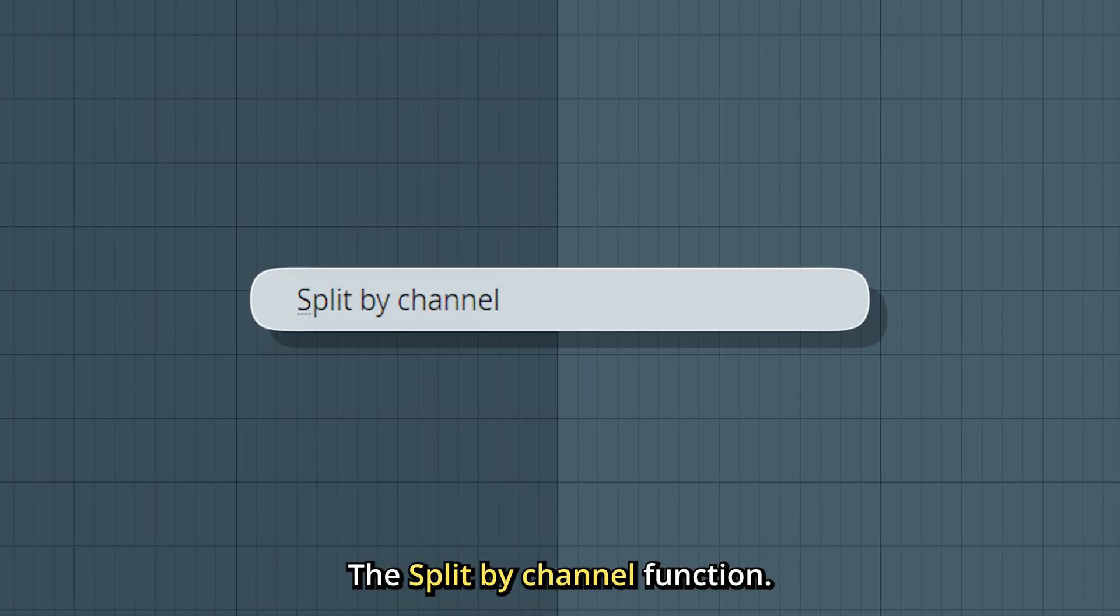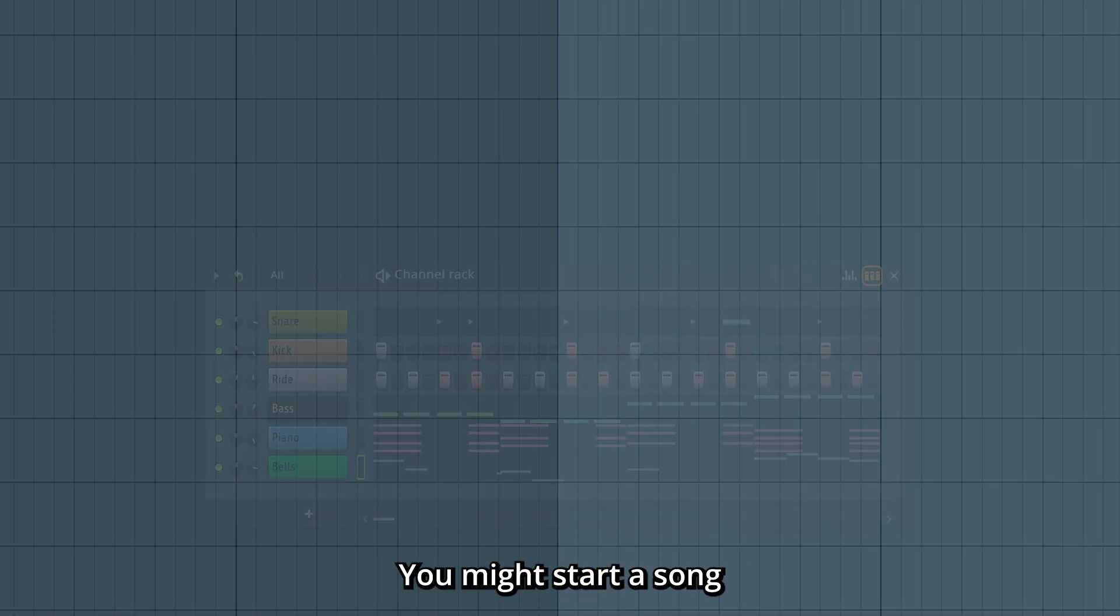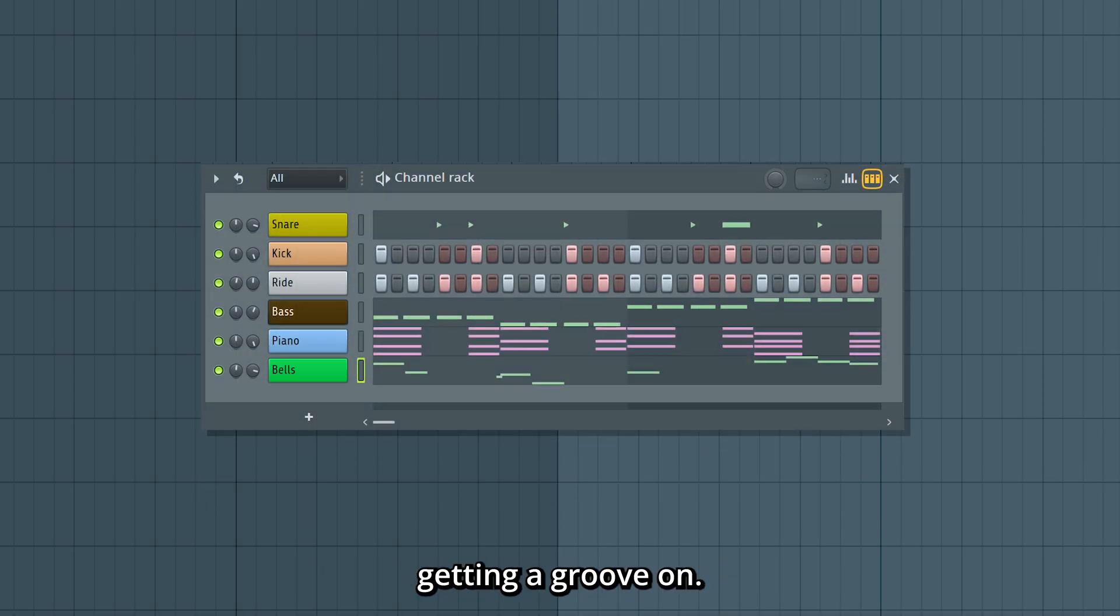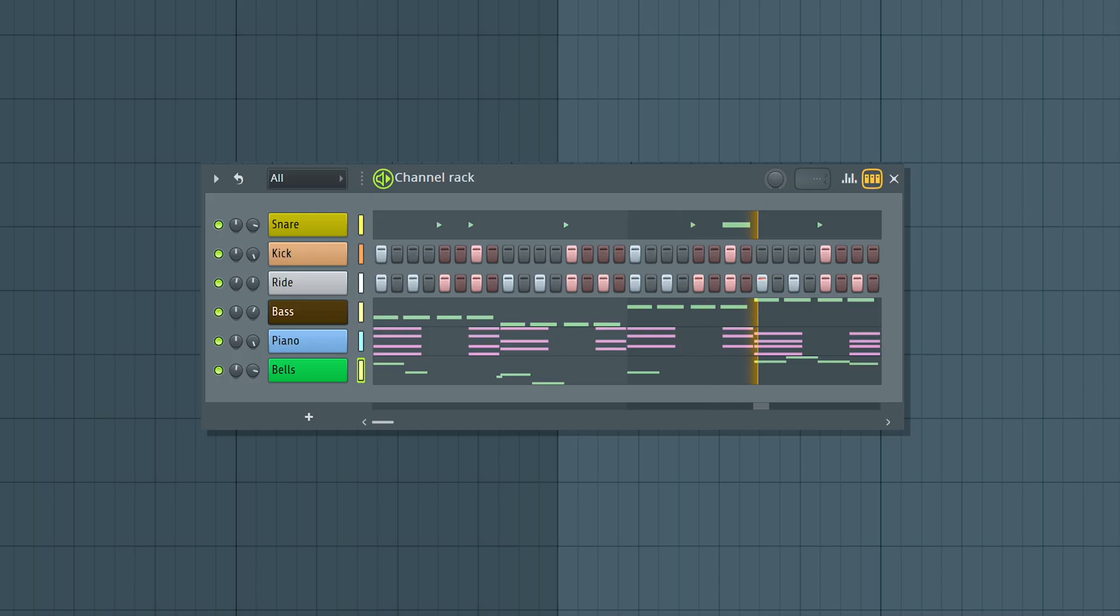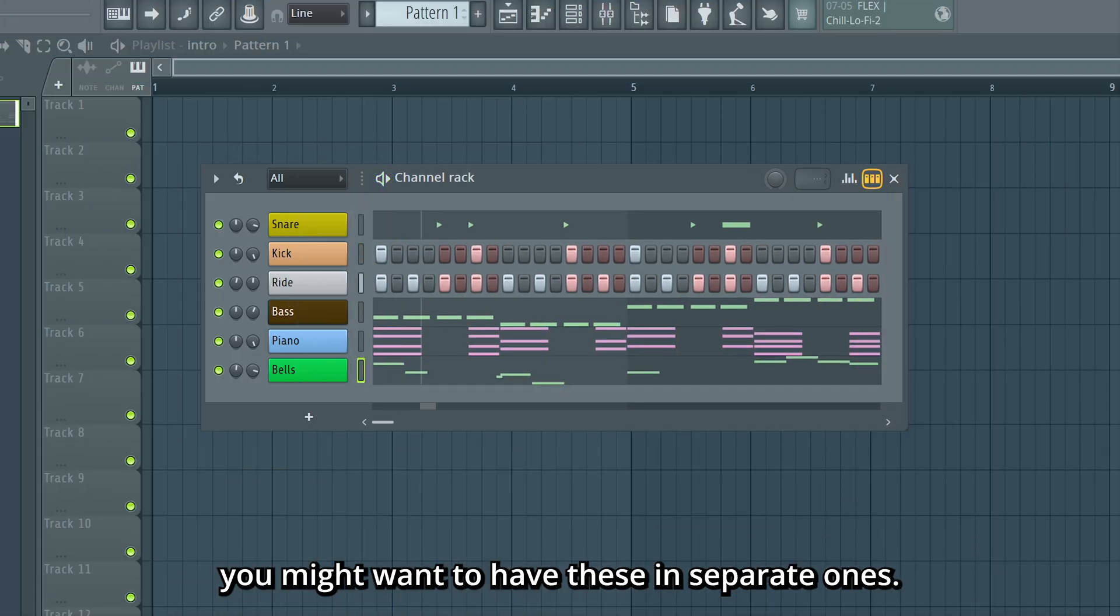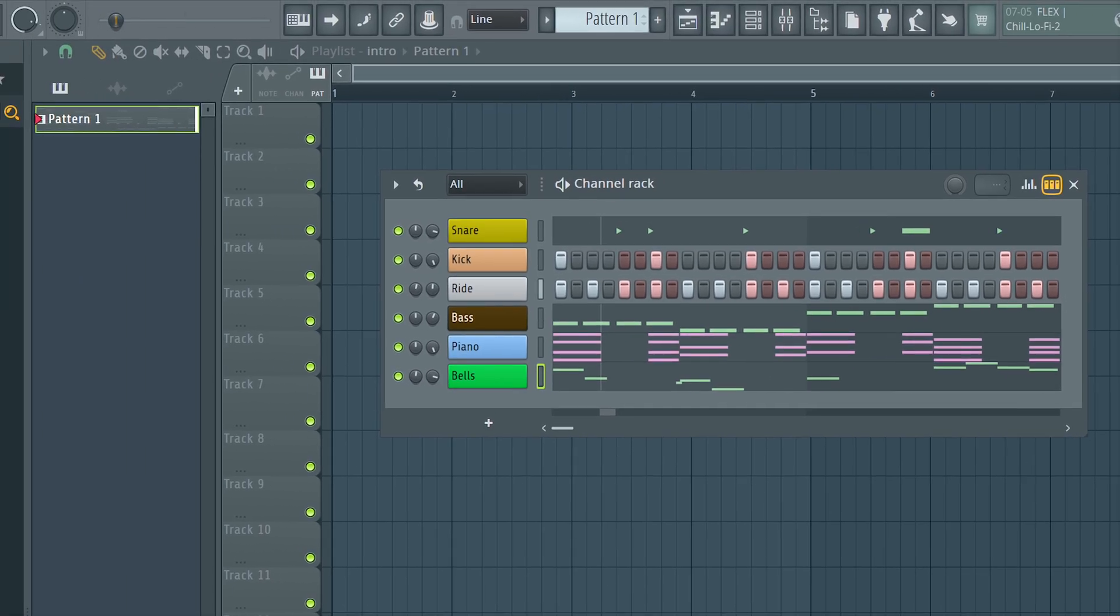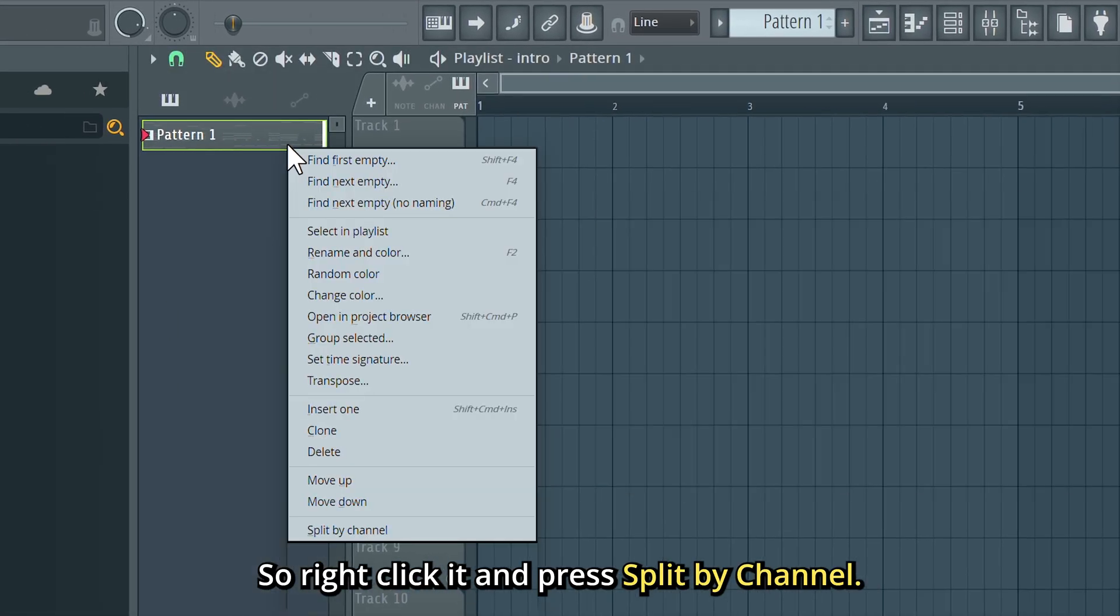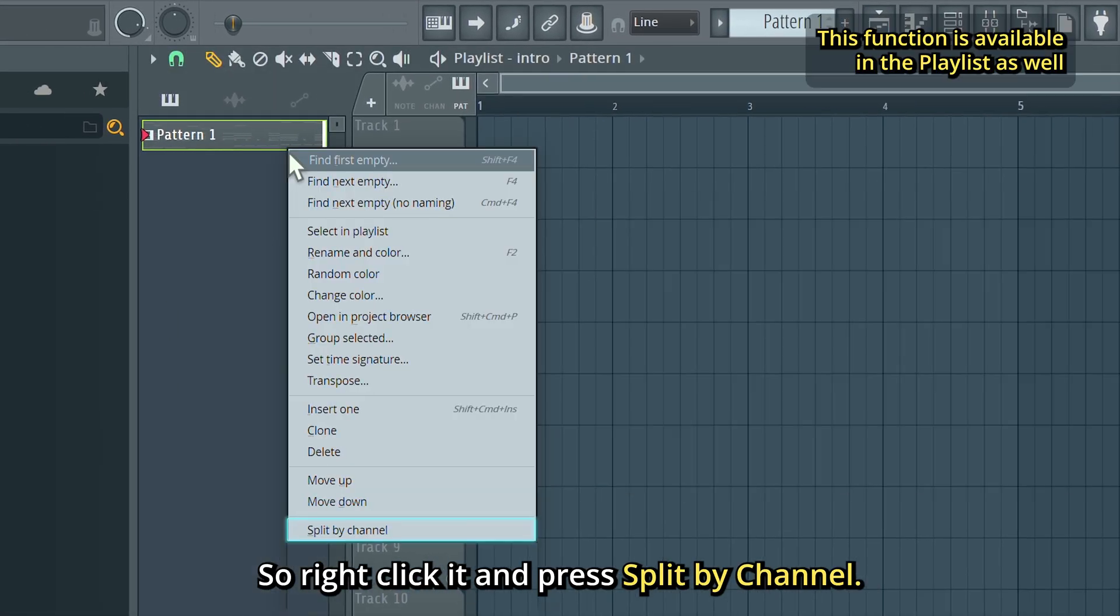The Split By Channel function - you might start a song by keeping everything in one pattern and getting a groove on. However, for arranging, you might want to have these in separate ones.